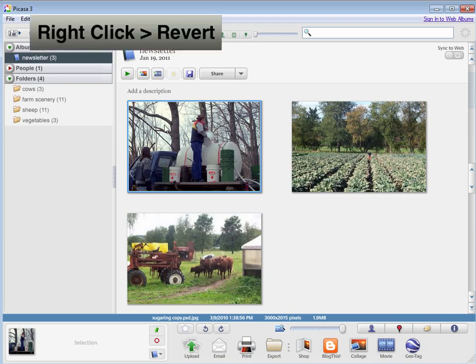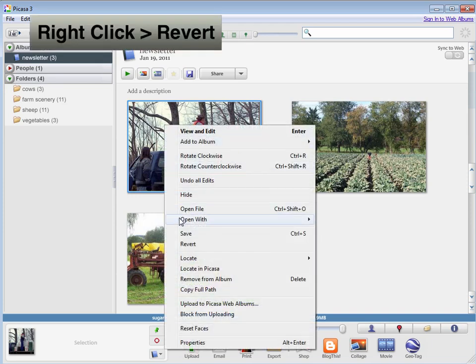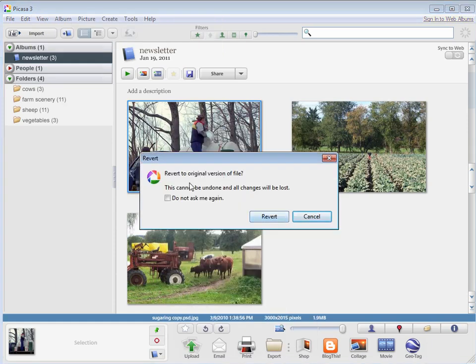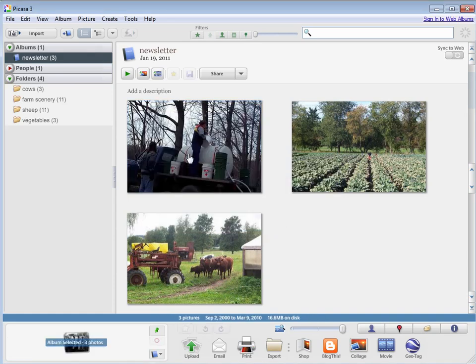Or I can also right click it and say revert. If you're on a Mac and you've saved it to your hard drive, you'll need to use the revert option. And this will revert it to the original version of the file.